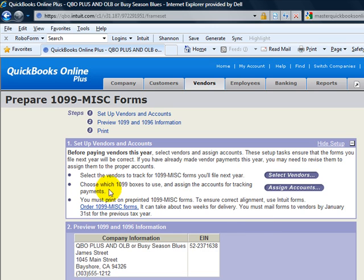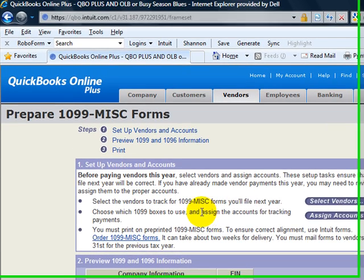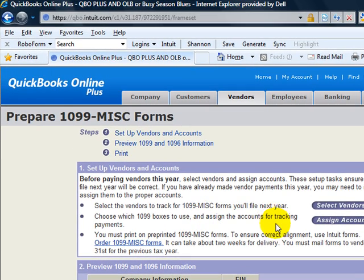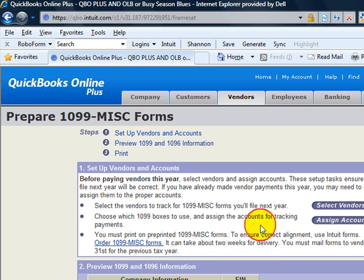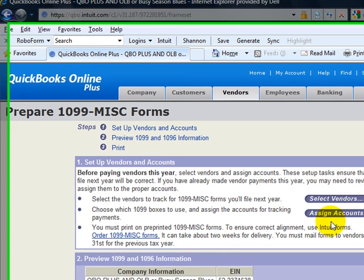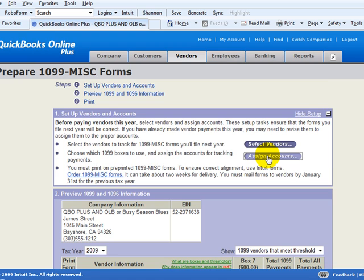The second one is probably the most important thing you're going to run across when setting these up. If this is not done right obviously then you're going to be missing some information on your 1099s and that's the assigned accounts.